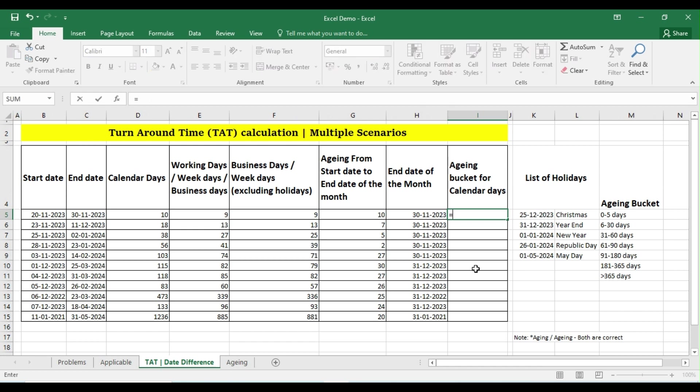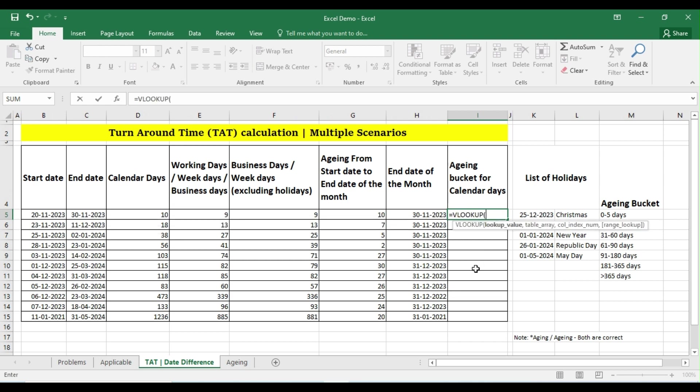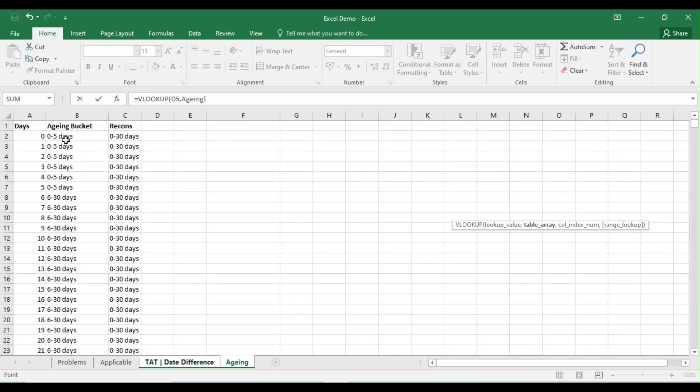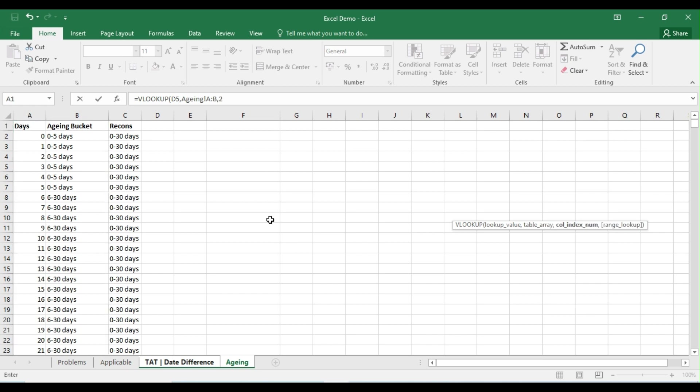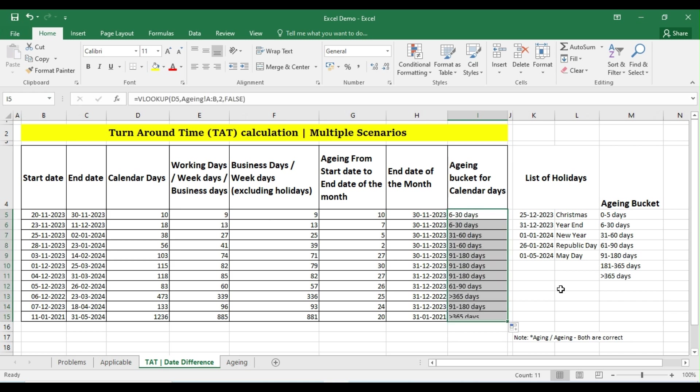Simply using the VLOOKUP condition, selecting my number of days here, and then press comma. Go to the aging bucket, select my aging bucket, comma 2, comma FALSE. So I'm getting the answer here. Simply double click on the right extreme side, you are getting the whole answer here. So this is how you can simply calculate the aging instead of writing the complex IF condition.